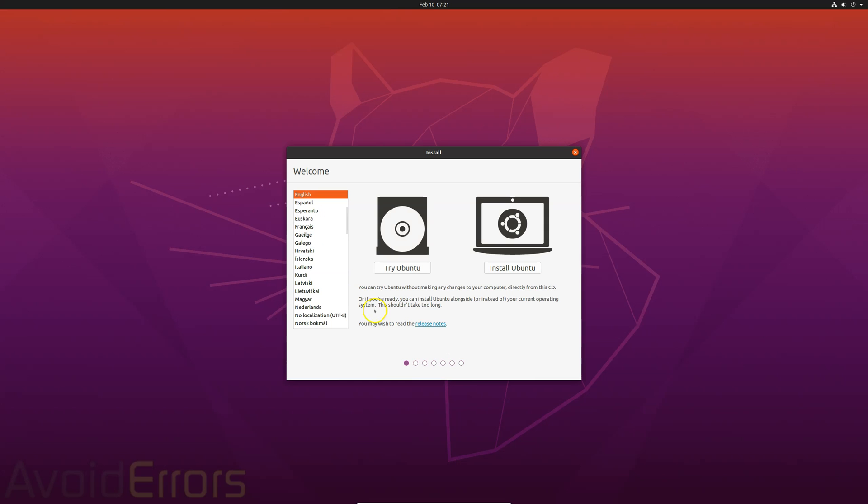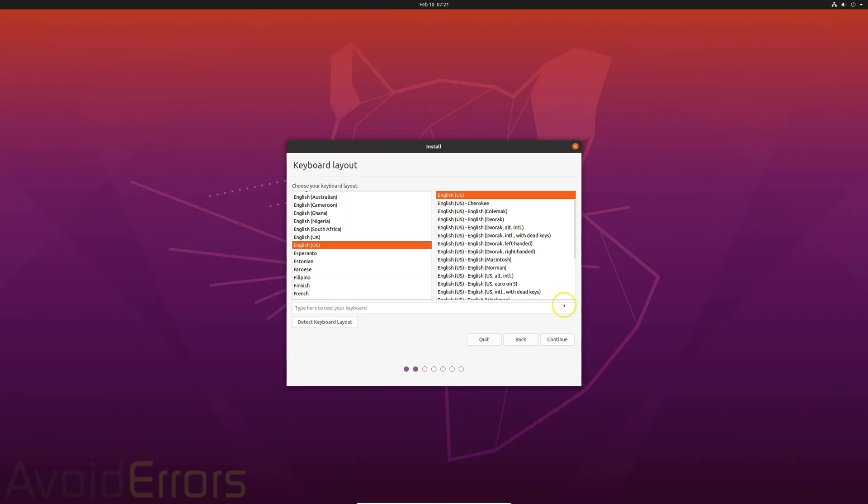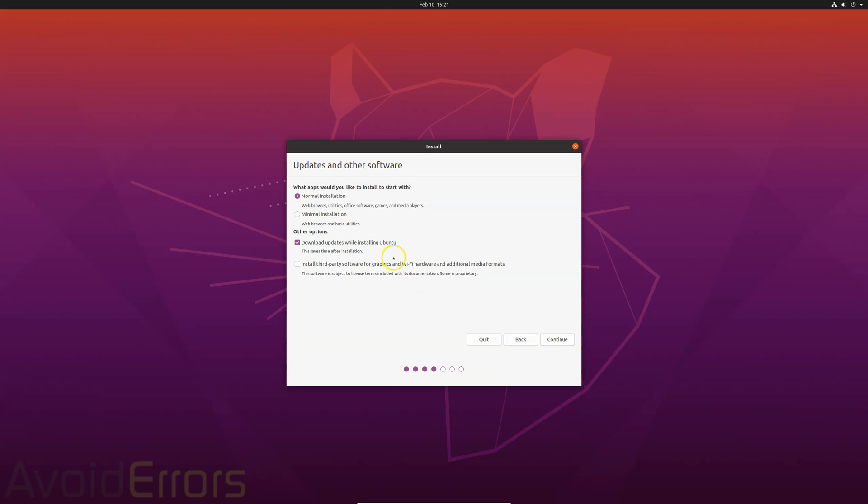Here, select the language and click on install Ubuntu. Here, select the keyboard layout. Now, continue. These options are optional. You can select minimal installation if you want. Install third party software. But I'll leave everything default and continue.